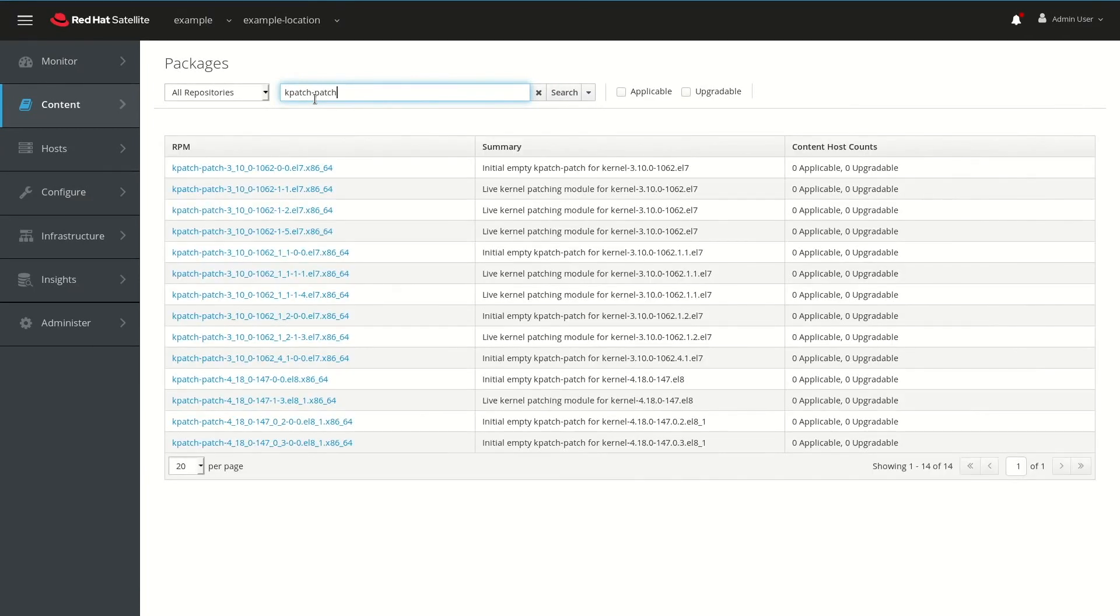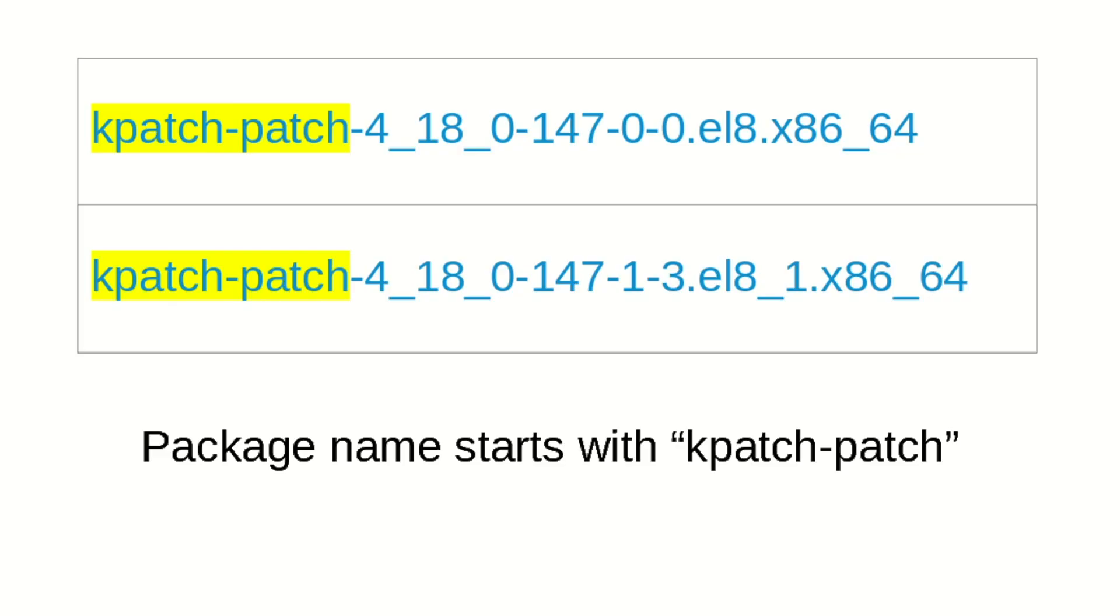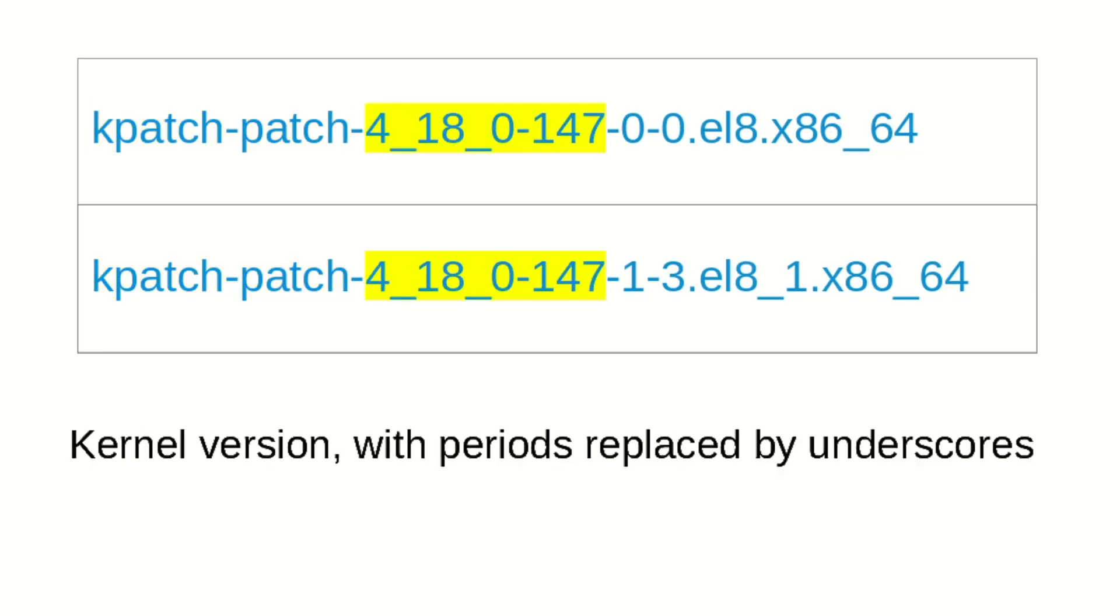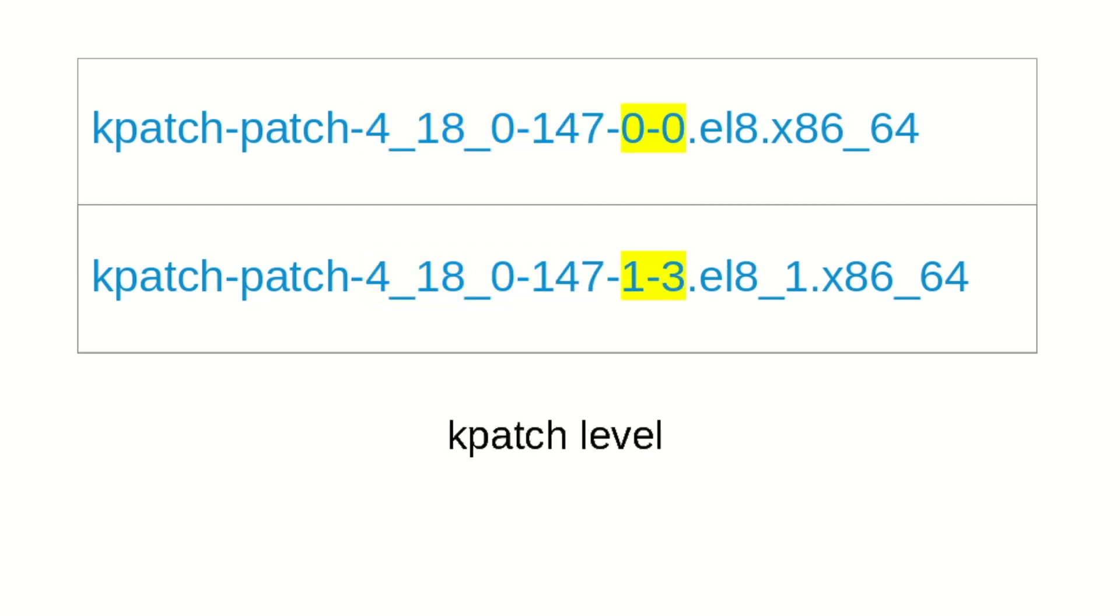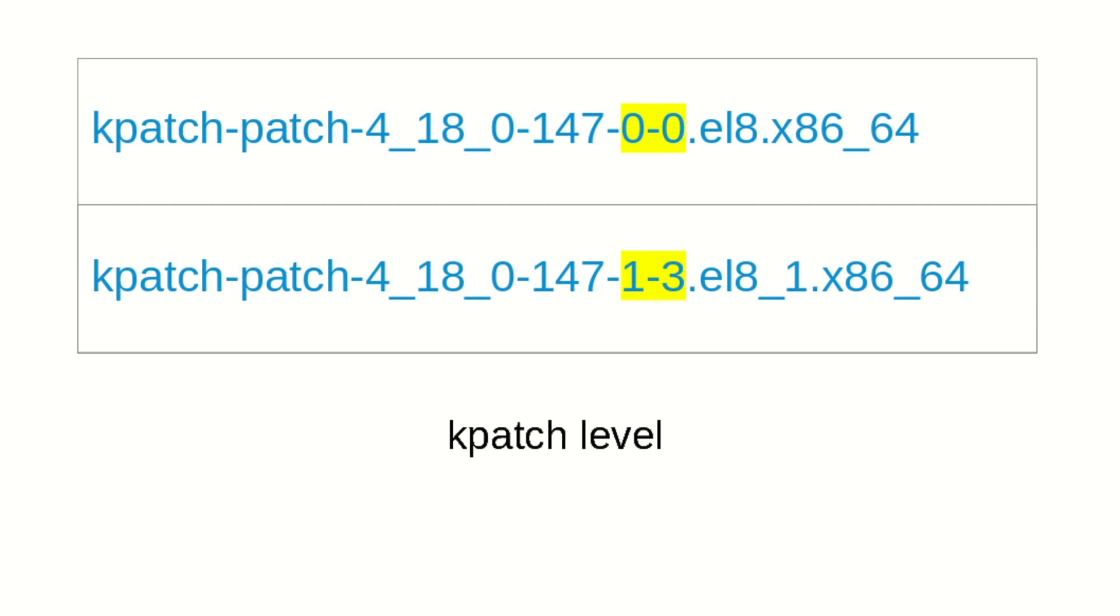Let's take a look at the naming convention for the packages for the live kernel patches. They start with kpatch-patch, followed by the kernel version with periods replaced by underscores, and then followed by the kpatch level, and then finally the last part is the rel version and architecture.